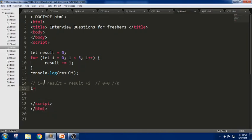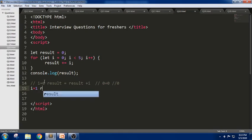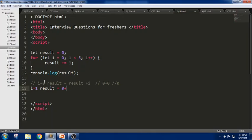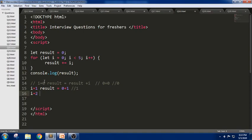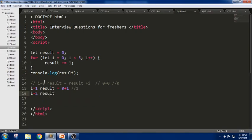In the next iteration, i = 1. Result equals the previous value 0 plus 1, which is 1. In the next iteration i = 2, result equals the previous answer 1, and now the i value is 2, so the answer is 3.